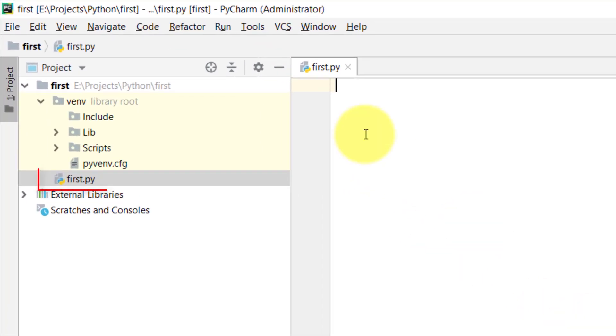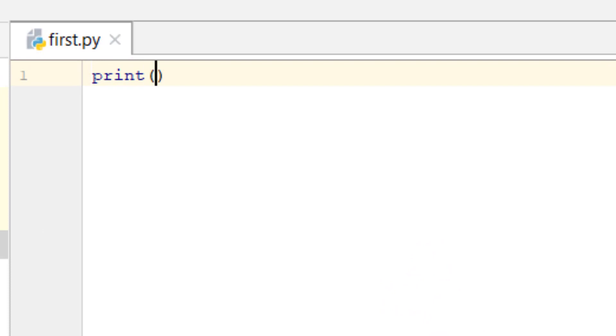Here is our file first.py. Py is the extension of Python. Now let's type print, this is my first line in Python.